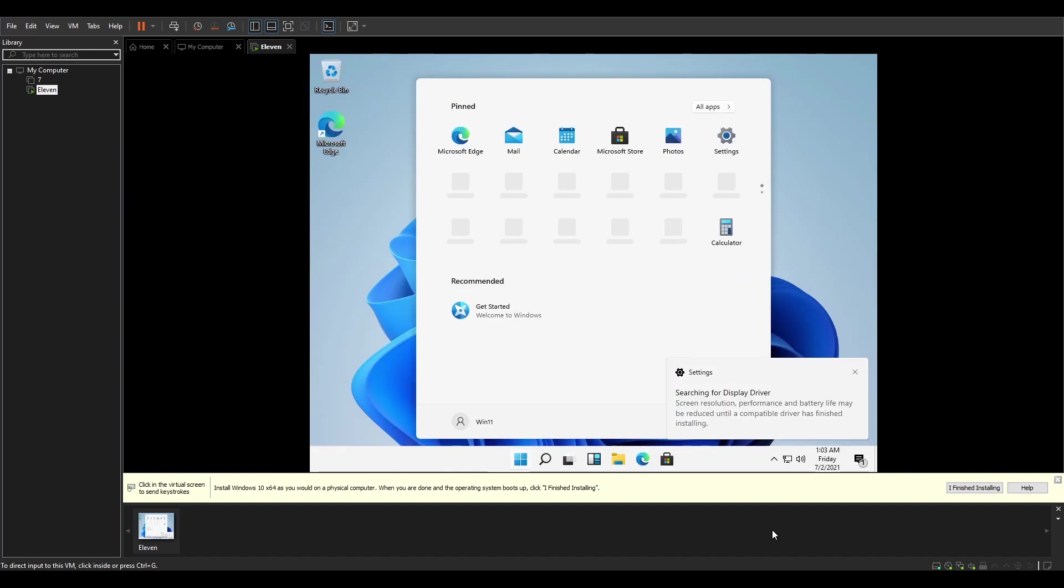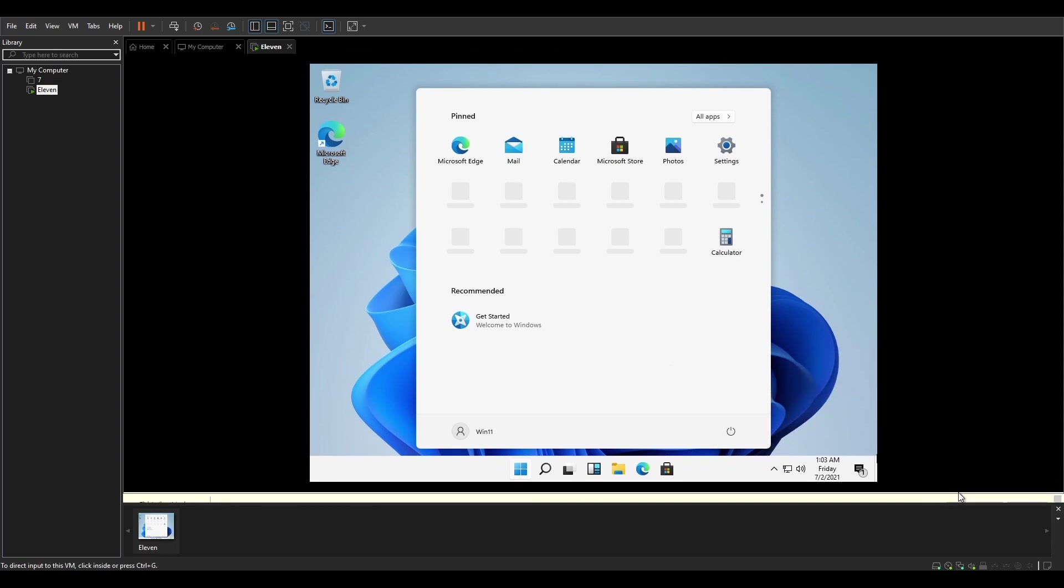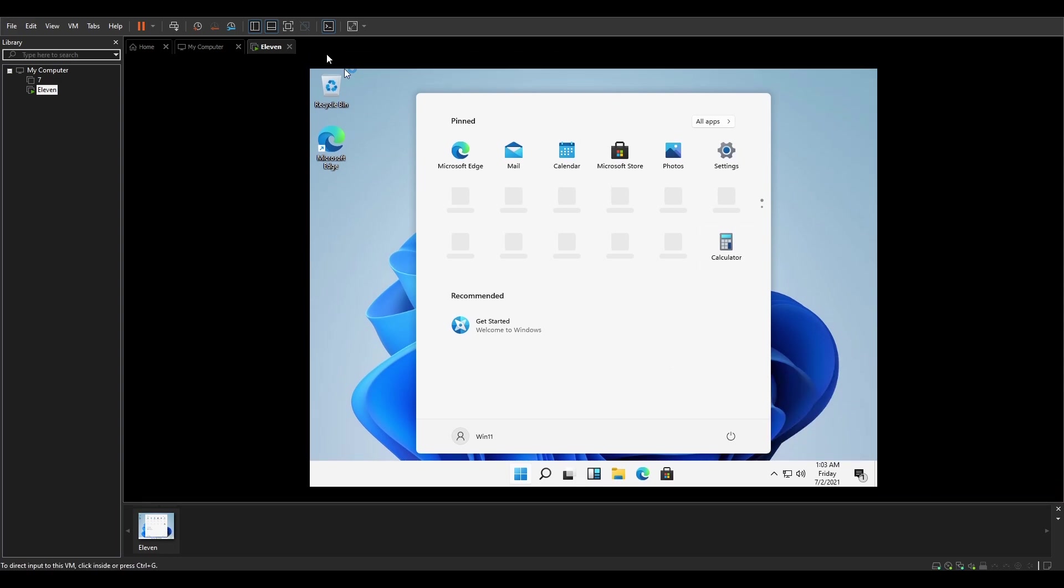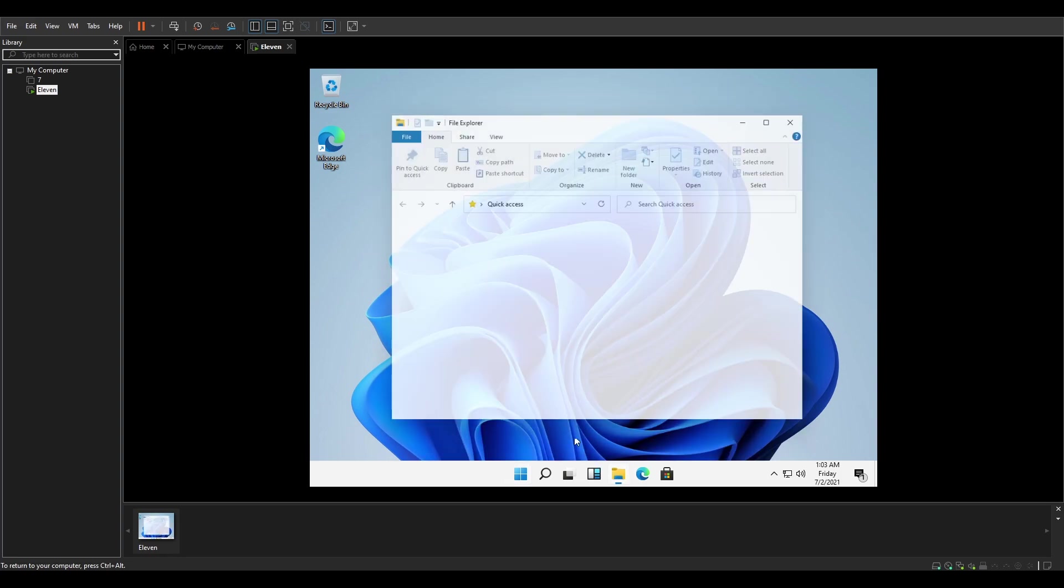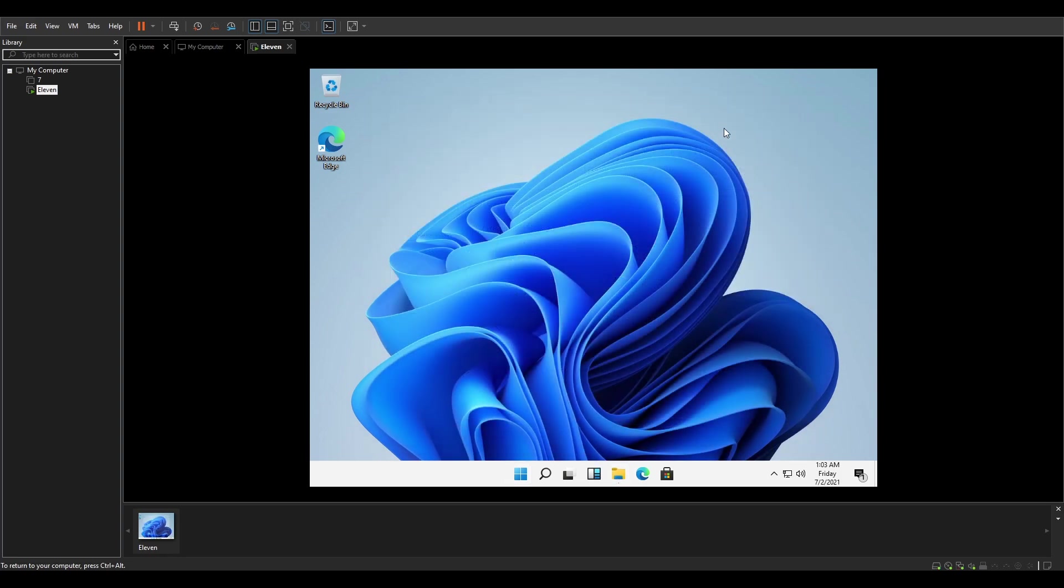And here we go. We have Windows 11. So what I'm gonna do right now, I'm going to install the VMware tools so we could have a better stability, because right now it's gonna be extremely choppy and lagging. So let me just pause this video to install VMware tools and we'll pick it back up once it's installed.